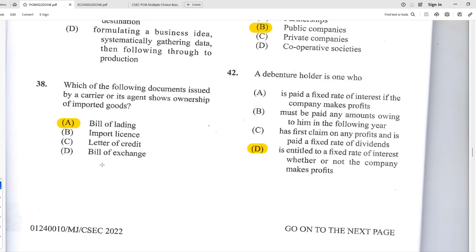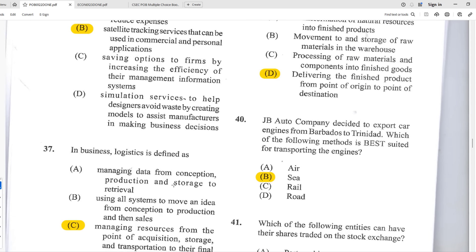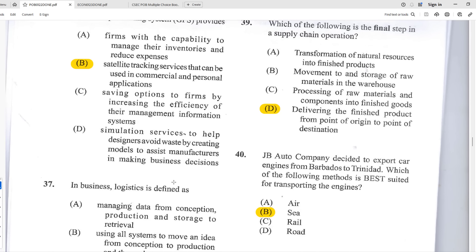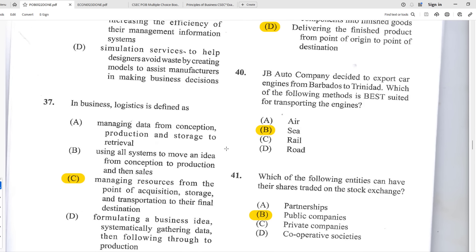Number thirty-eight: which document issued by a carrier or its agent shows ownership of imported goods? The best answer is A — the bill of lading. When you import something by boat, these documents represent ownership until you pay for them — at which point ownership transfers to you. Number thirty-nine: which is the final step in a supply chain operation? D — delivering the finished product from point of origin to point of destination.